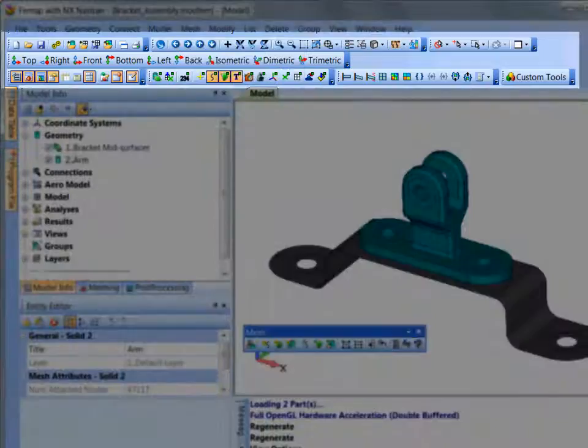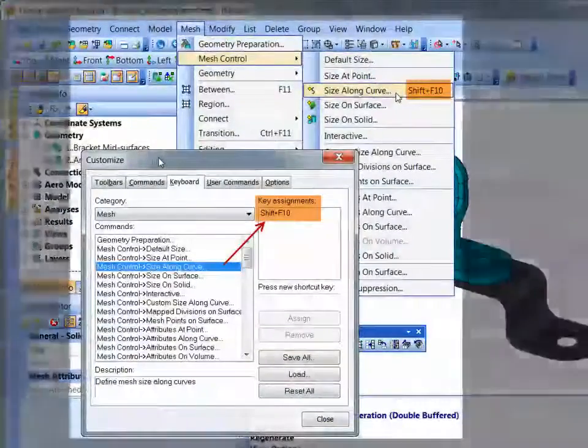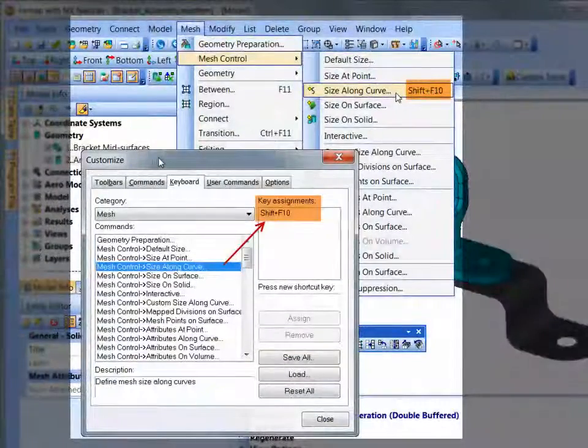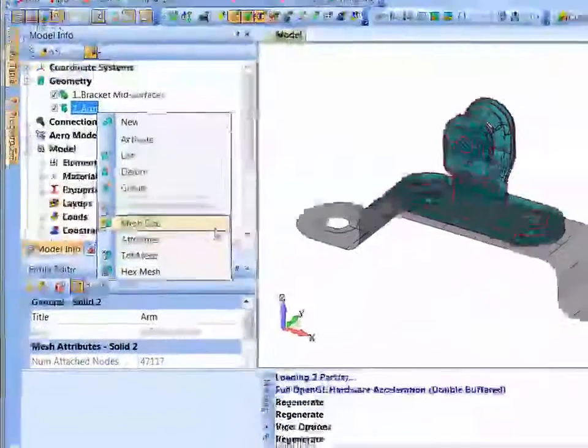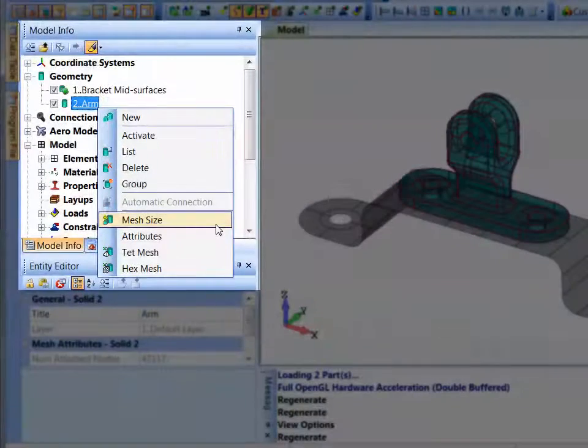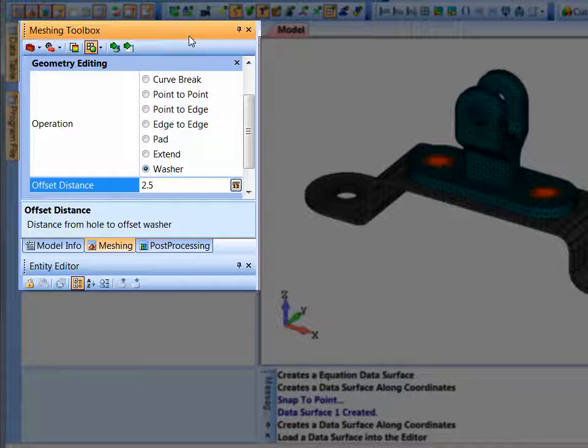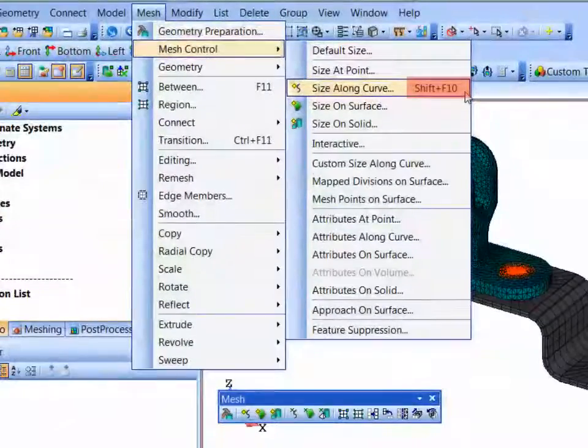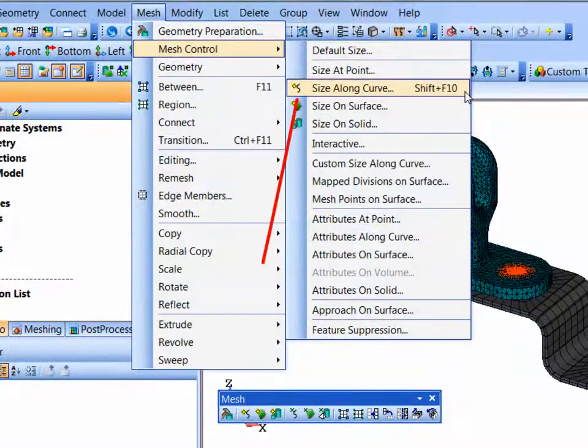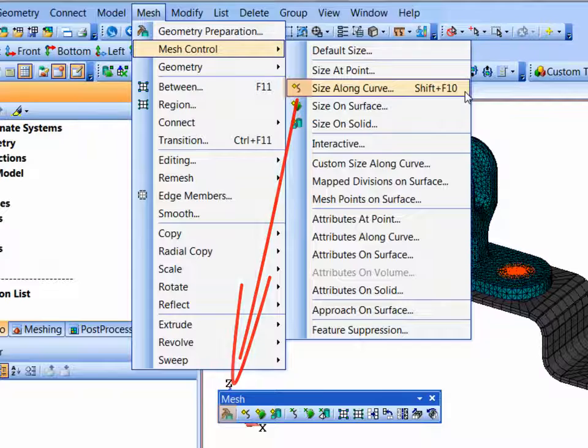Toolbars and shortcut keys, and through many of Femap's panes such as the model info and meshing toolbox panes. Shortcut keys and/or toolbar icons also appear on menus.